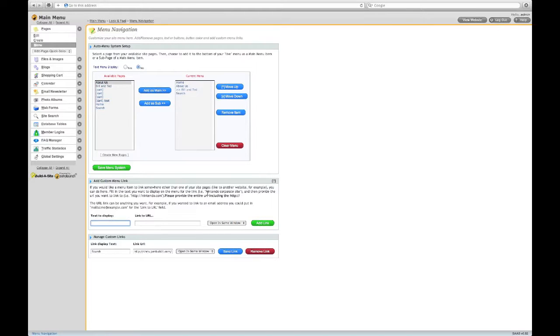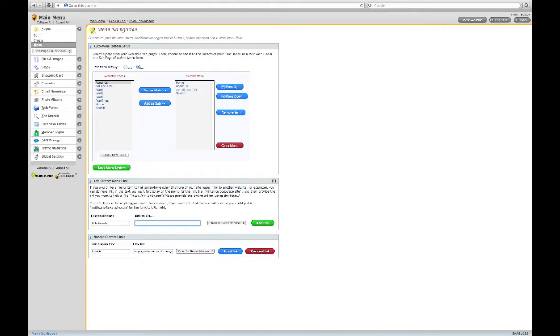Add a custom menu link by giving it some display text and the complete URL, including the HTTP.